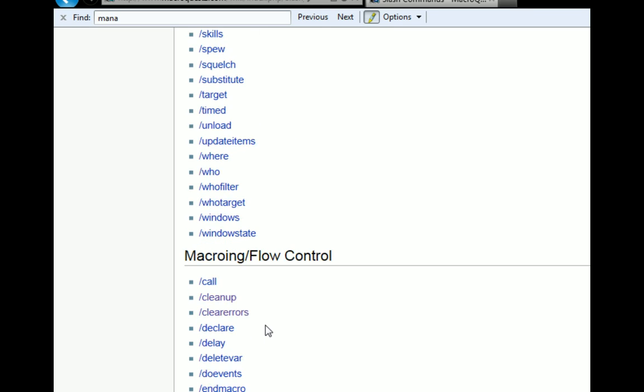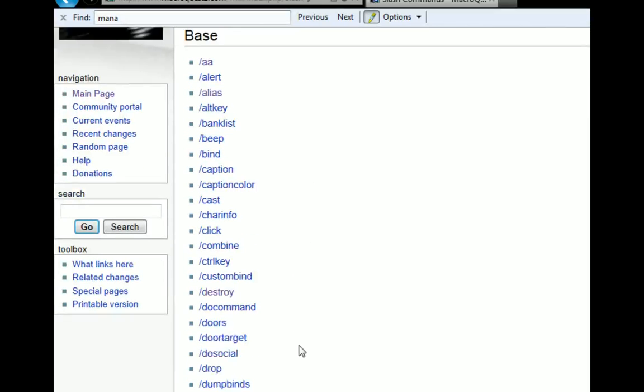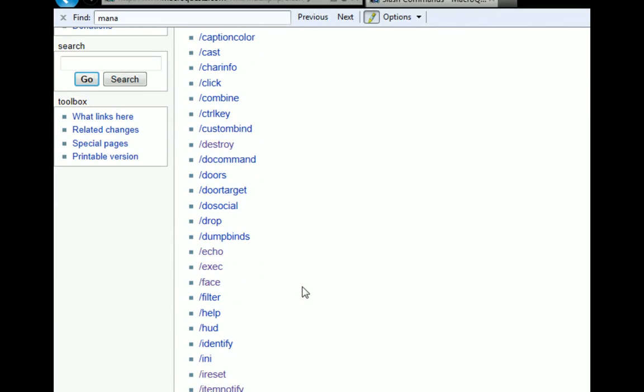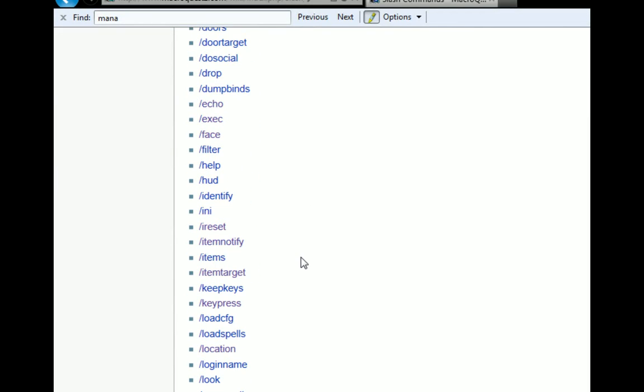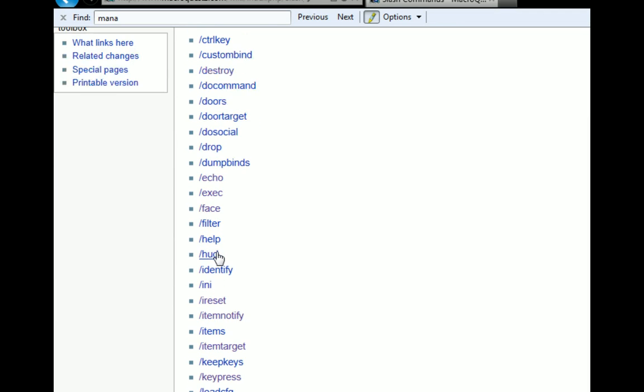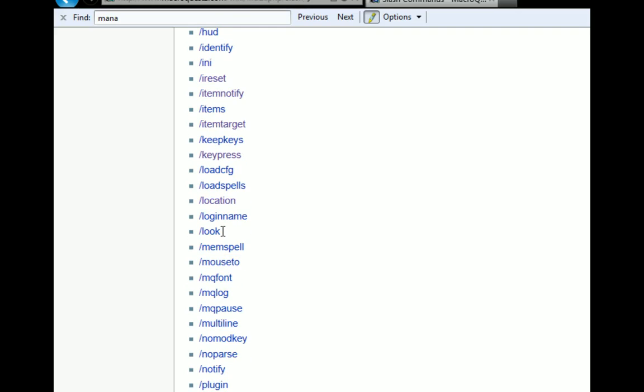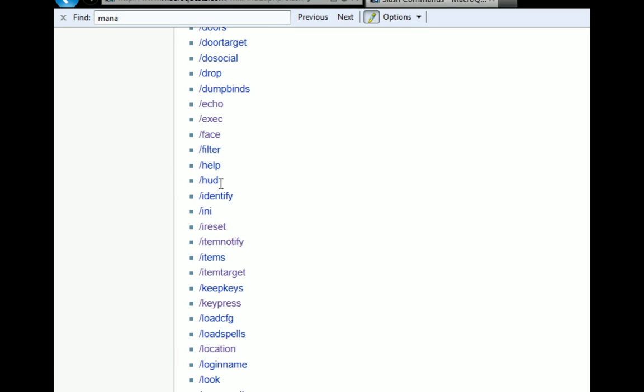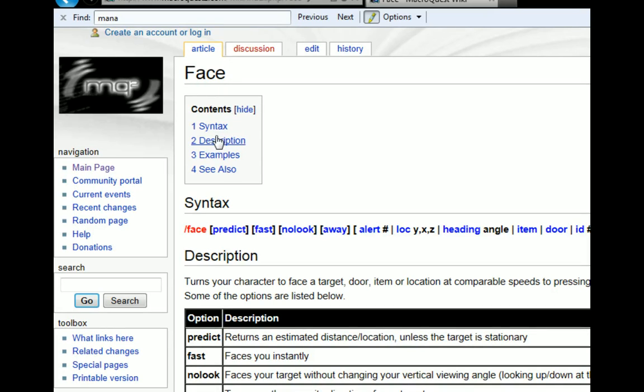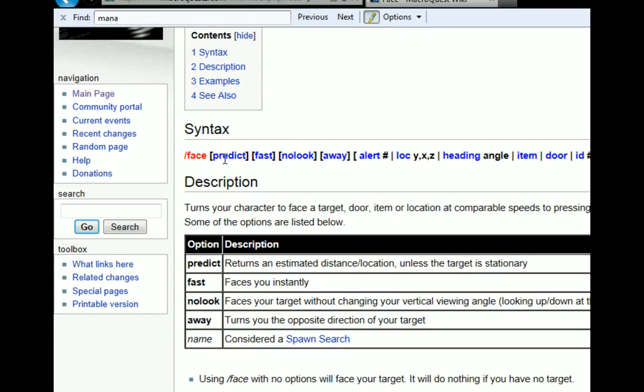But some of these other ones you may or may not use in your macros. So we can look at a couple of these commands just to see. We've seen echo already. We know what it does. Some of these commands double up with normal EverQuest commands. So location, target, they double up for EverQuest. Now let's look at some of these. We can do a face command. Click on the actual command. It brings it to the wiki page. It tells you all the different options you can use. So I can look at items, I can look at doors, I can look at fast, I can do no look, I can predict where something's going to be.